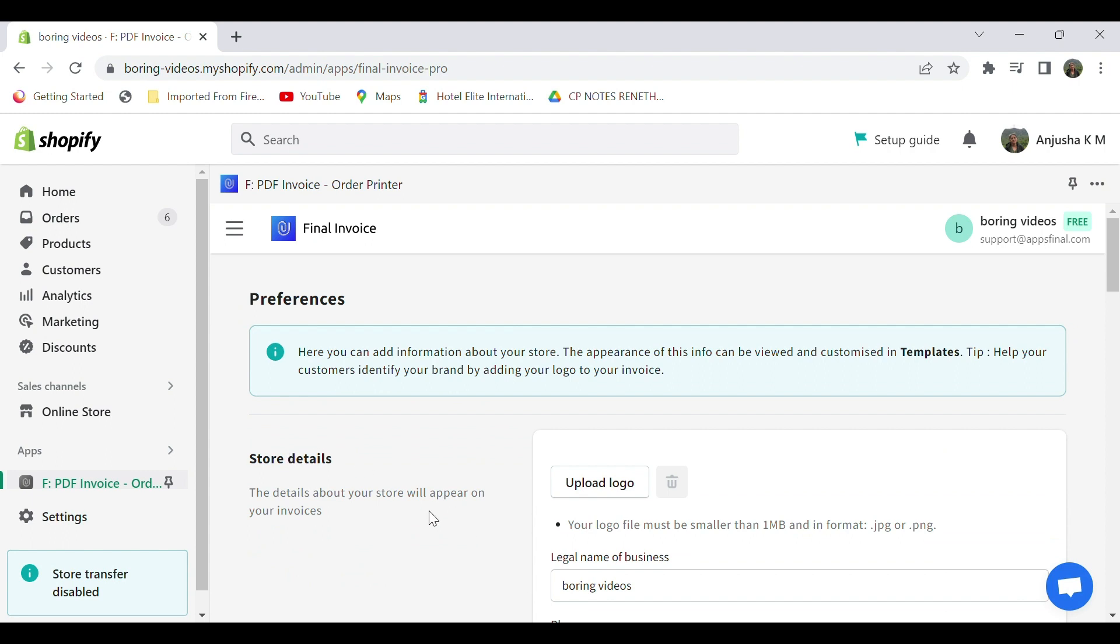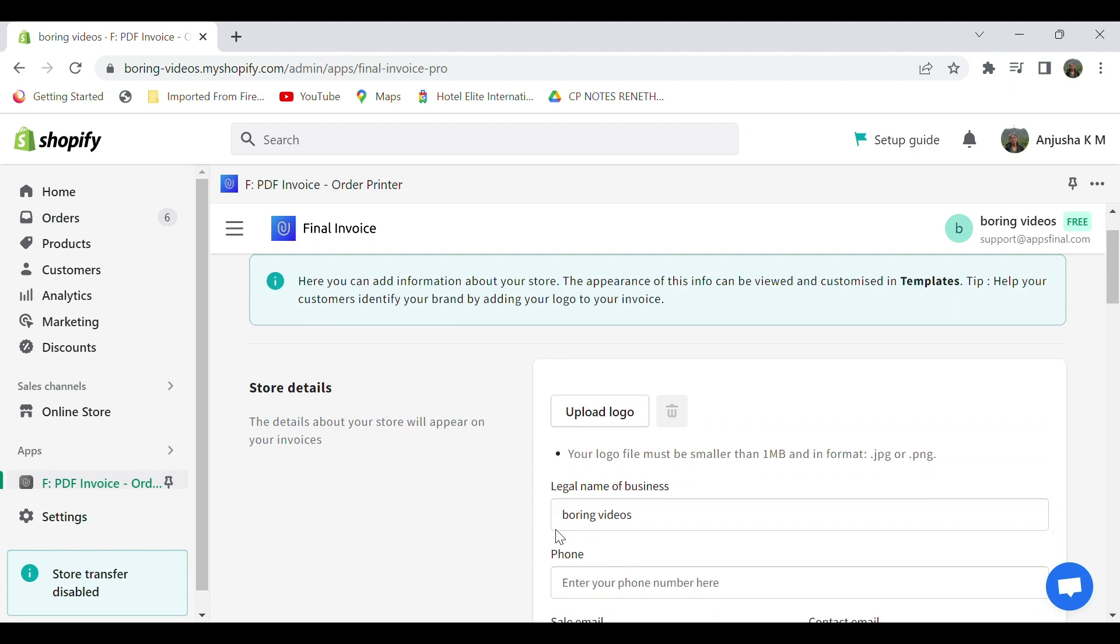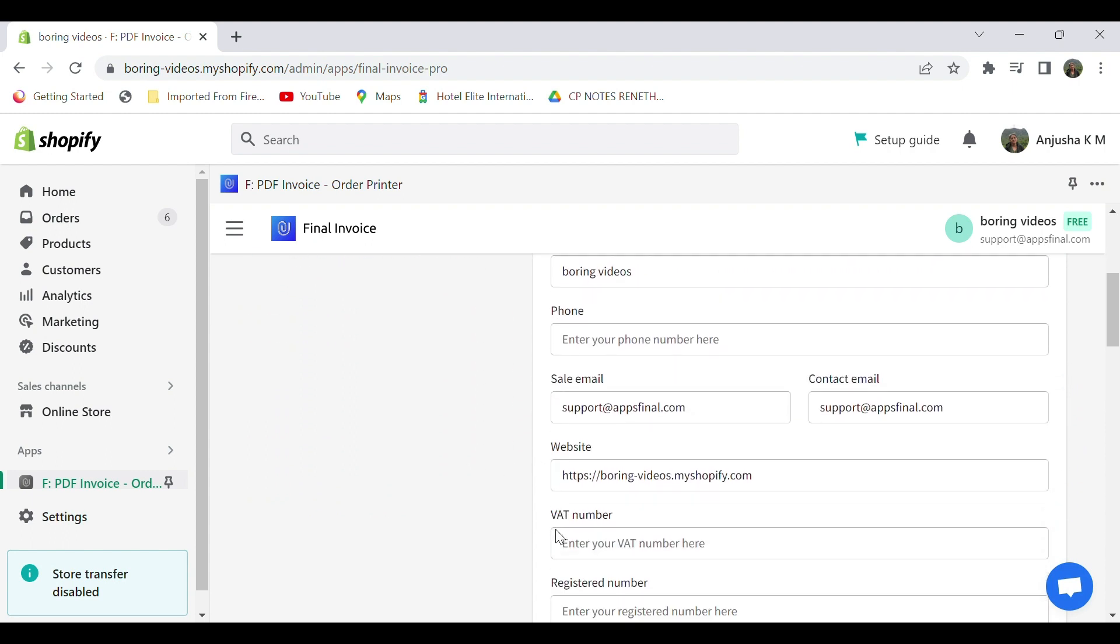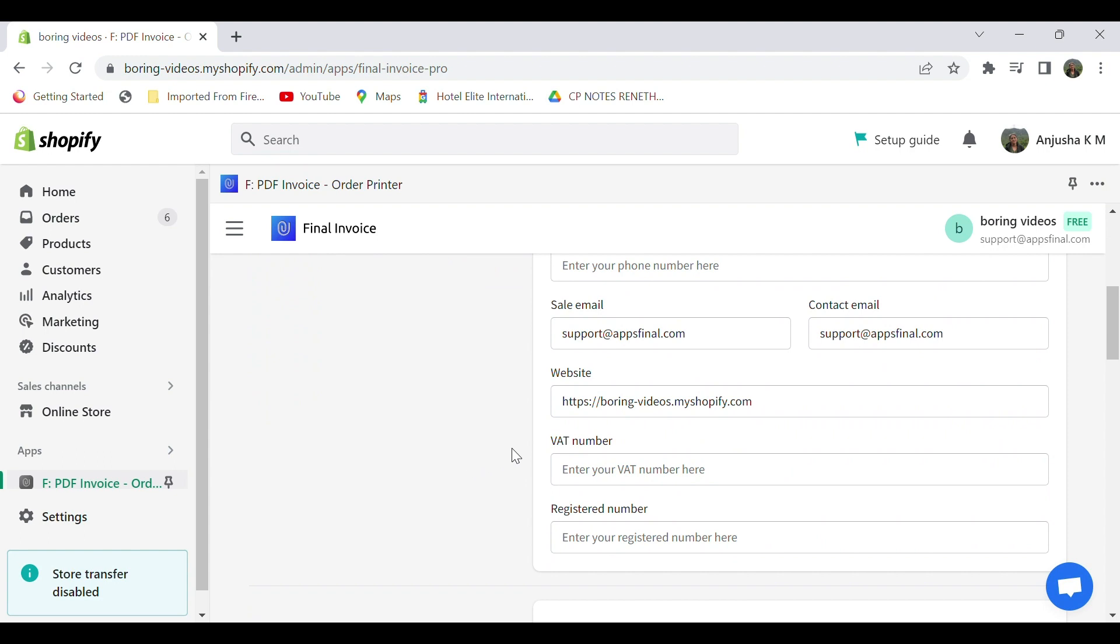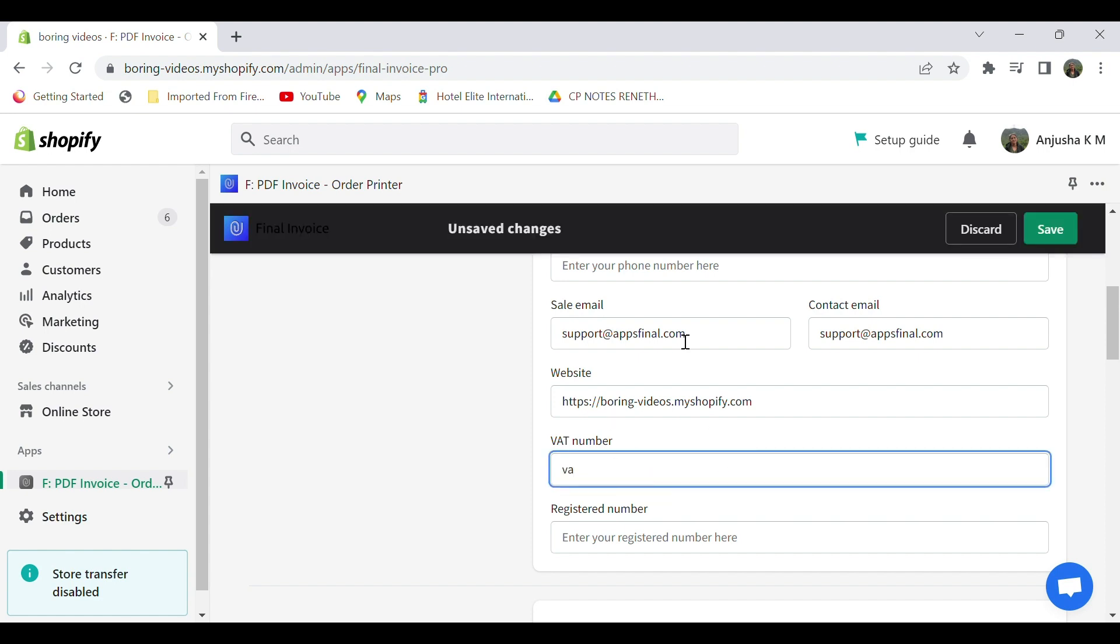We can see the store detail section. Scroll down and under the VAT number section, enter your Spanish VAT ID, which consists of country code ES followed by nine characters. After entering your VAT ID, select save. Thank you.